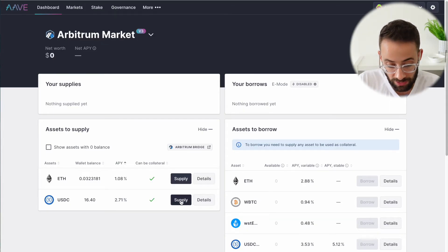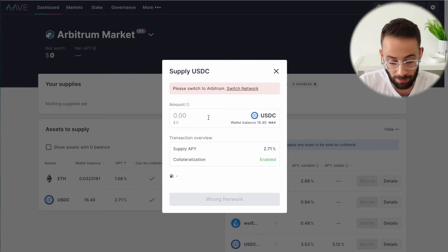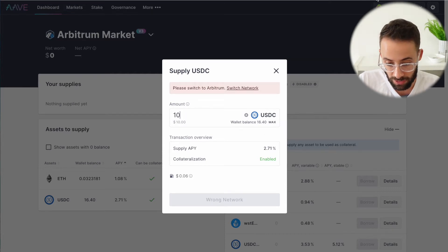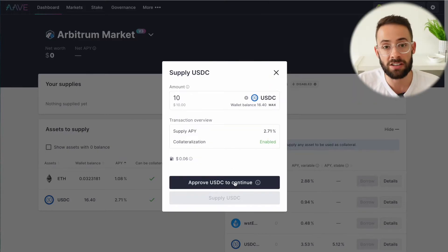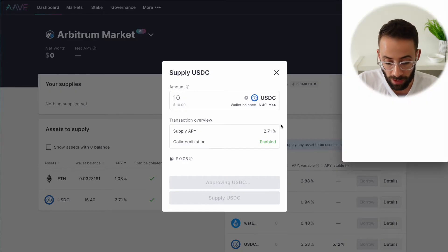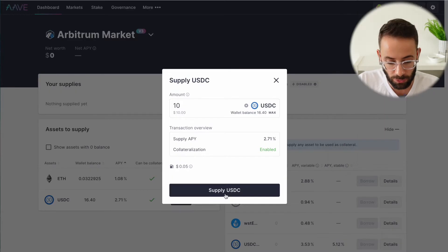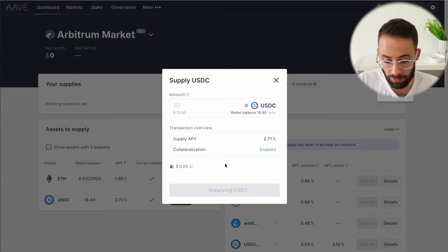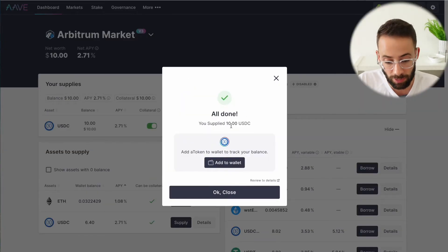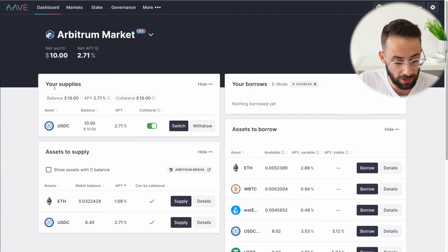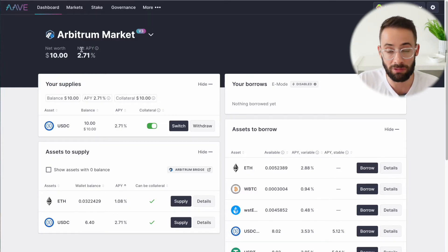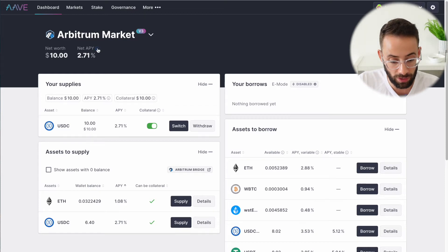Let's say I wanted to loan out some of my USDC to the Aave protocol. I would just hit the supply button, choose how much I wanted to loan out, and review the transaction details. I have to switch the network in my wallet from ZK Sync to Arbitrum. It's a two-step transaction to approve the coin and then to actually supply the coin, and it's going to cost me a couple of cents to do both of these transactions. I have now supplied 10 USDC to the Aave pool, and you can see it shows up under your supplies and up at the top as well, so I can track how much I've lent out and what the net APY on that is.